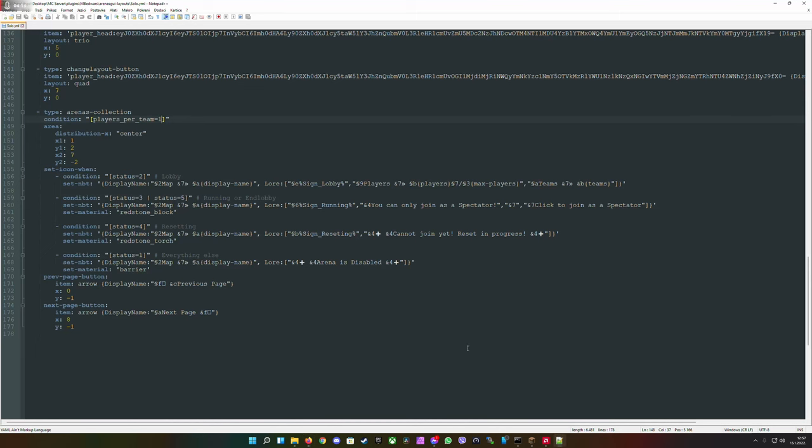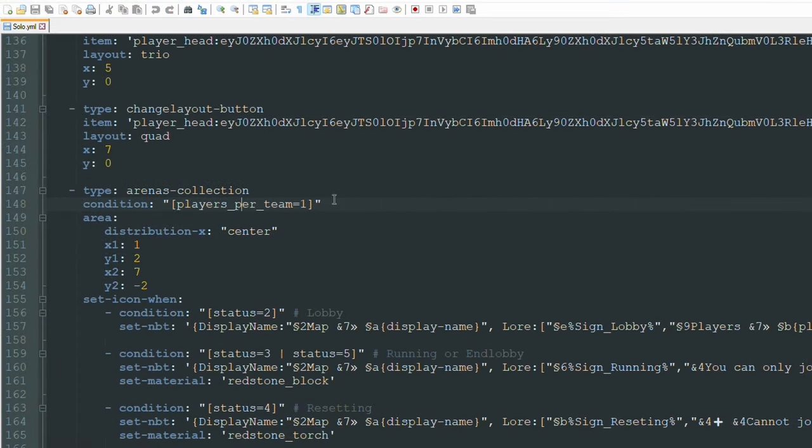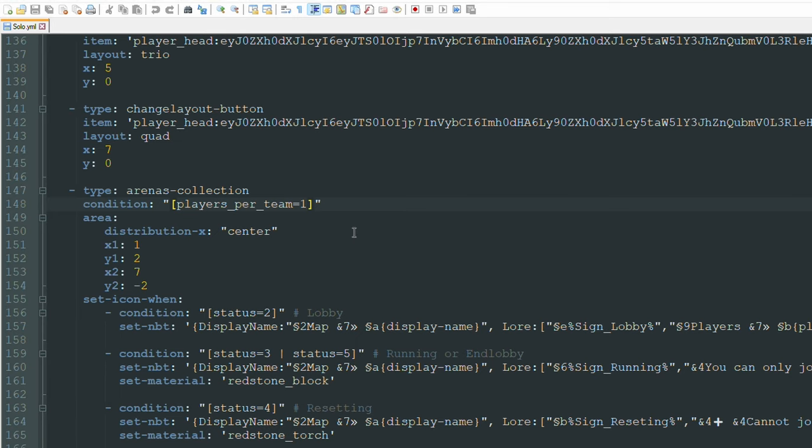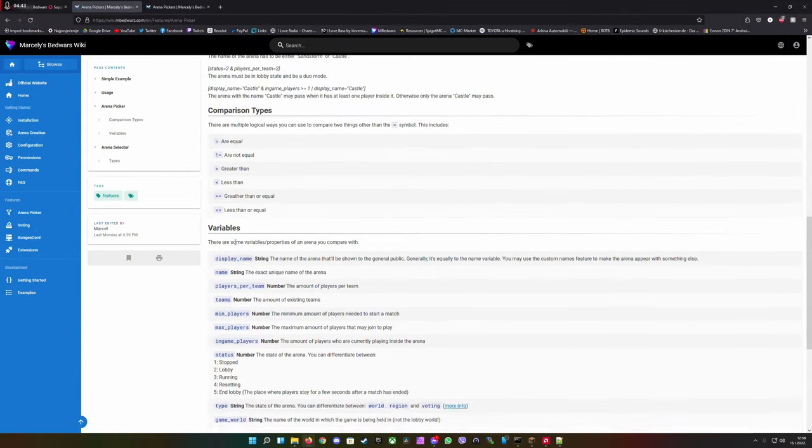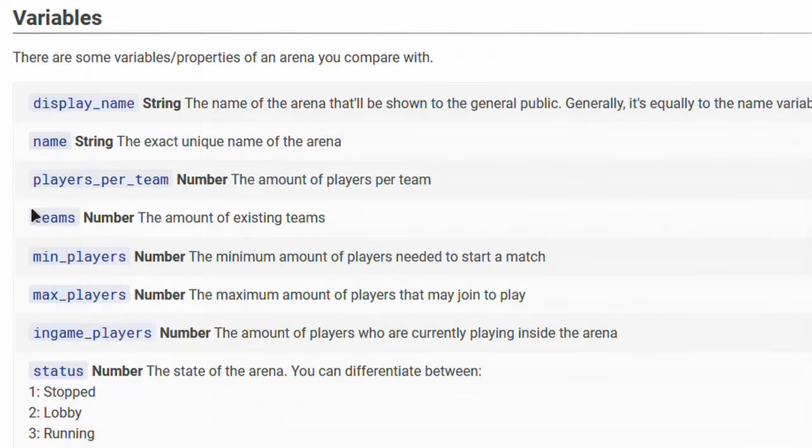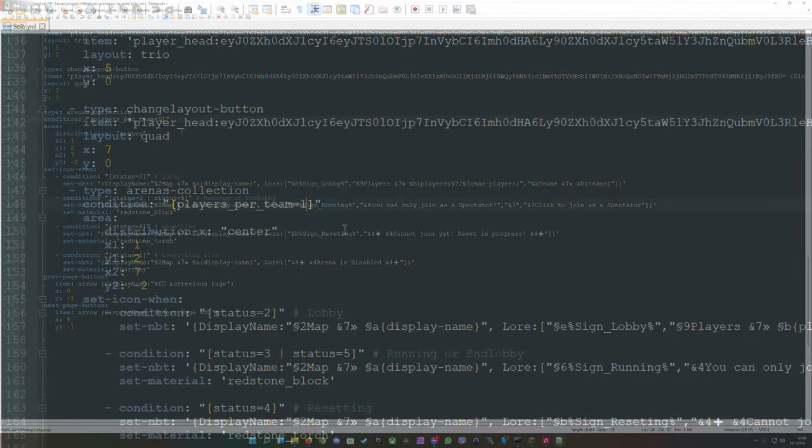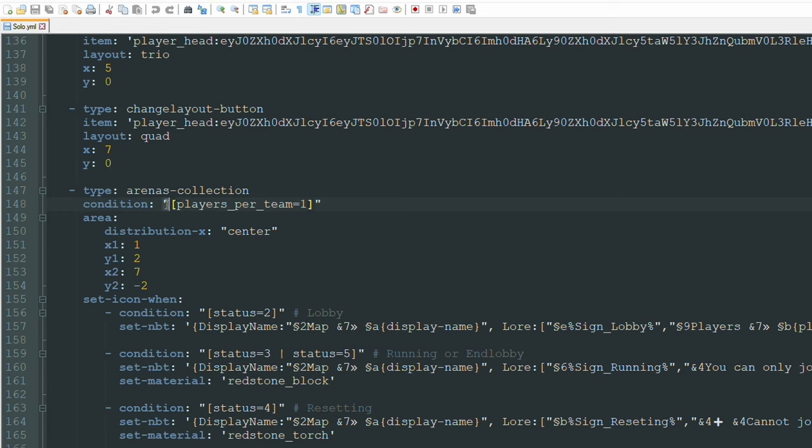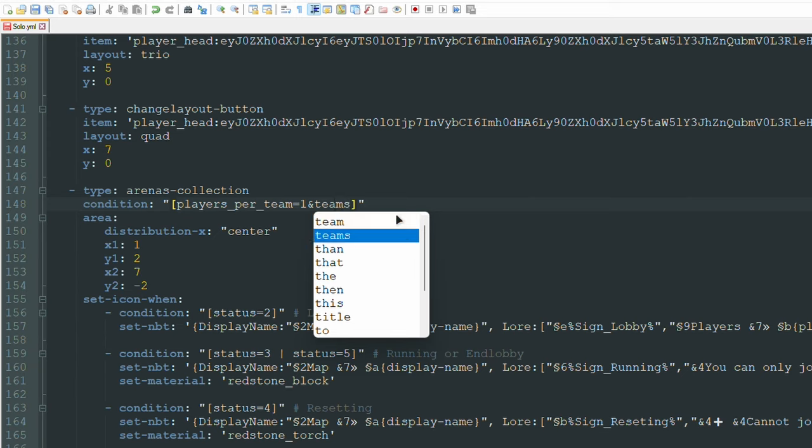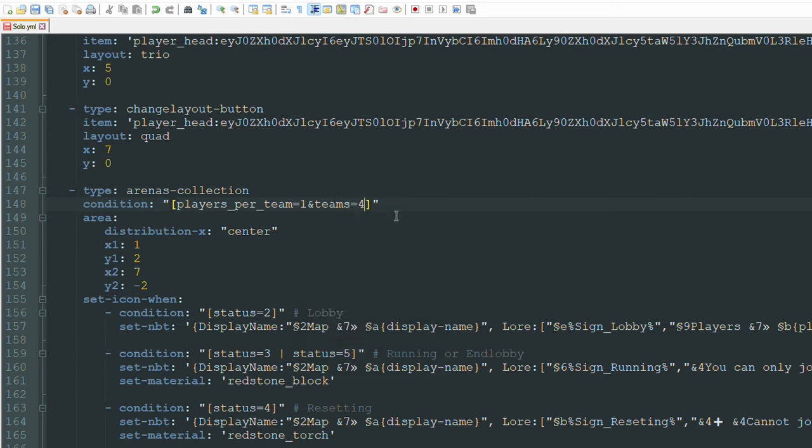If you want to display arenas which have certain arguments like players per team equals one, but you have for example eight teams and one player or four teams and one player and you don't want them displayed together, you can separate them. On the website you see here the variable teams - the amount of existing teams. Go back in the config and at the top you put in an open bracket and write the argument.